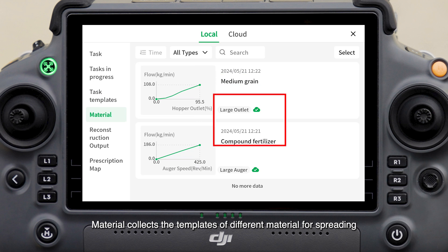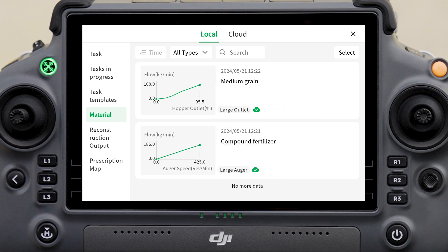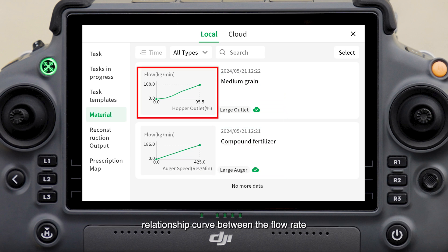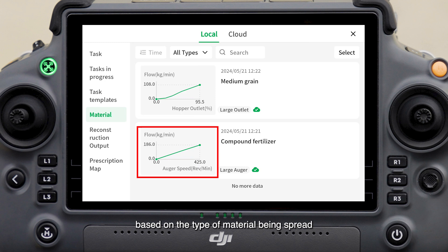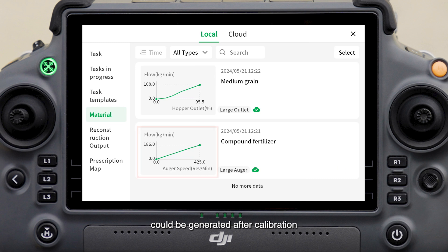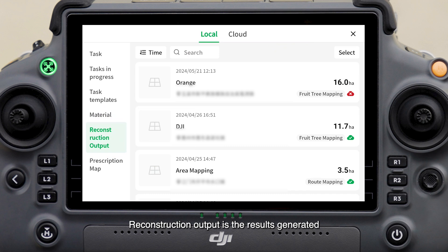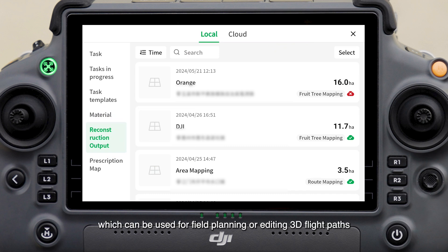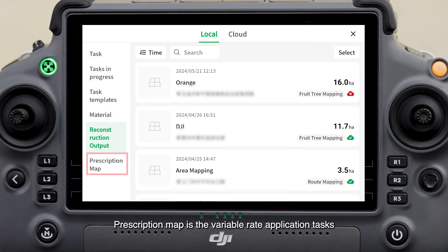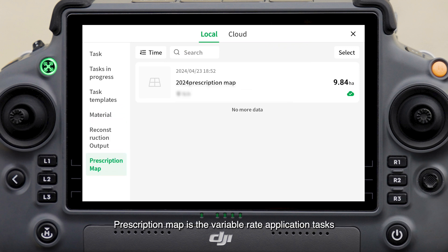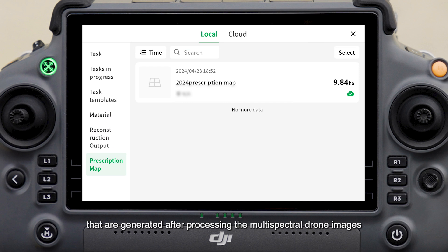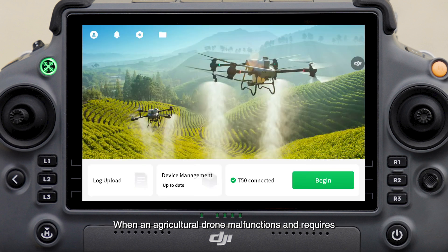Materials collects templates of different materials for spreading. A relationship curve between the flow rate and the size of the opening, based on the type of material being spread, can be generated after calibration. Reconstruction output shows the results generated after mapping of fields or fruit trees, which can be used for field planning or editing 3D flight paths. Prescription map contains variable rate application tasks generated after processing multispectral drone images.